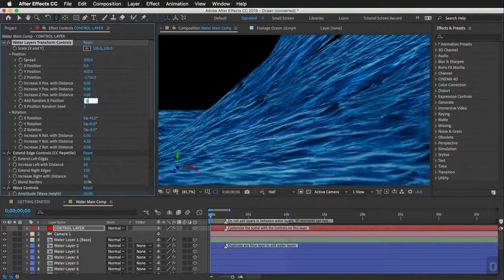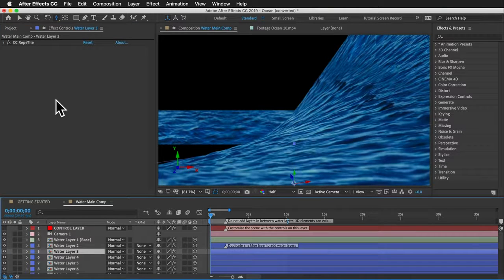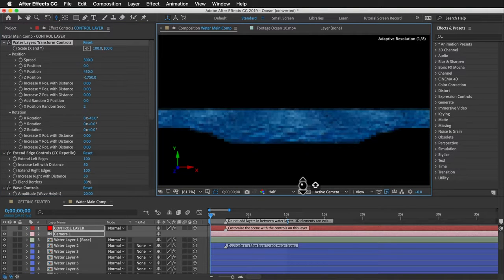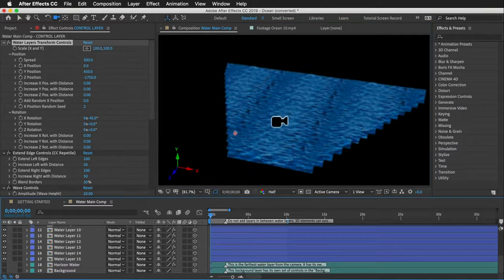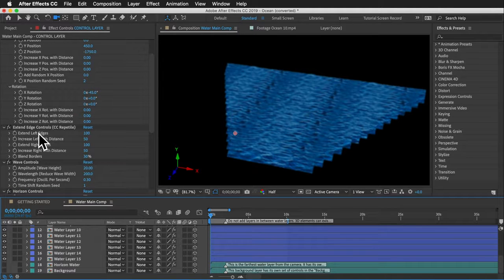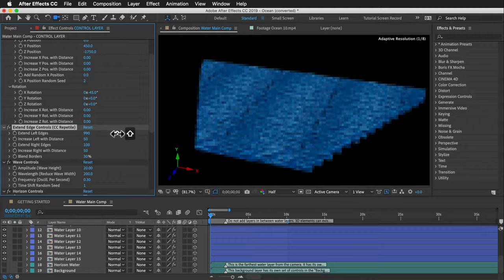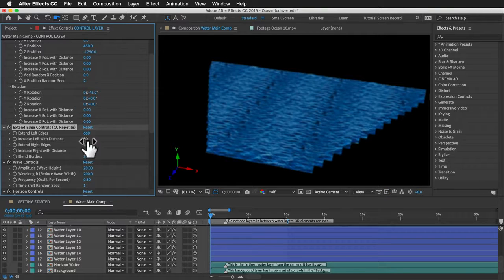There are also 'increase with distance' rotation options that can produce creative results. Next are the extend edge controls — every water layer has a CC Repetile effect that makes layers repeat horizontally. Each layer gets wider the further it is from the camera. There's an extend left edge and extend right edge control — hold Shift when dragging for larger increments — and an 'increase with distance' option that extends edges more for layers further away.